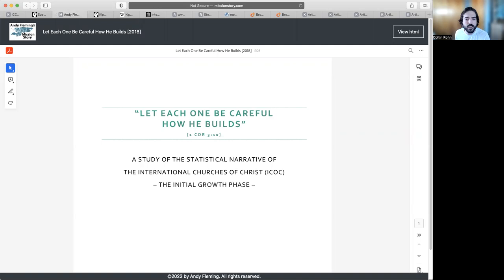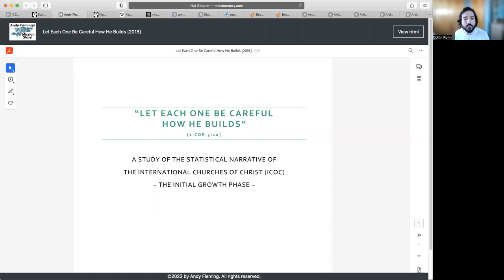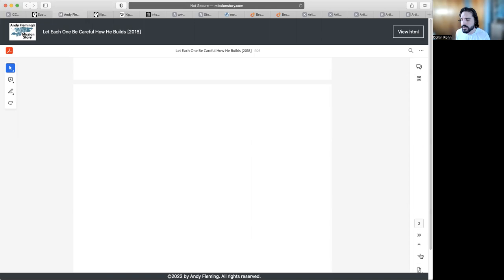The second one is a postgraduate study by Andy Fleming. He did his Practical Theology at the University of Birmingham in the UK. He of course completed a review in 2010 on charismatic leadership that's also about Kip. Then in 2018 he wrote 'Let Us Each One Be Careful How He Builds' and it really goes into the growth of the ICOC.